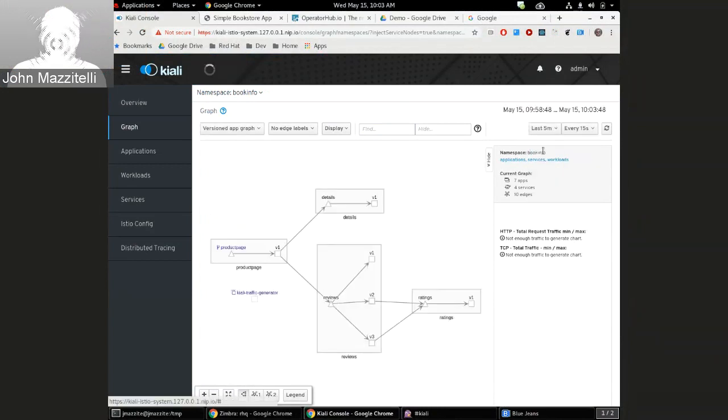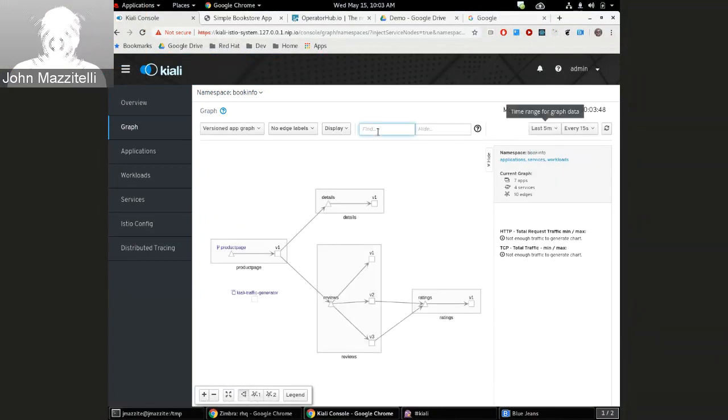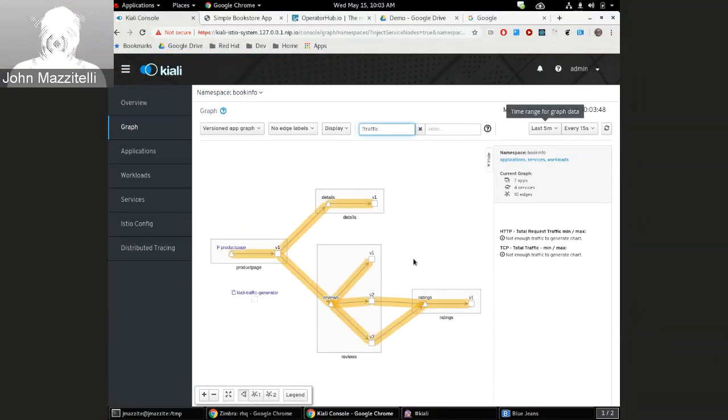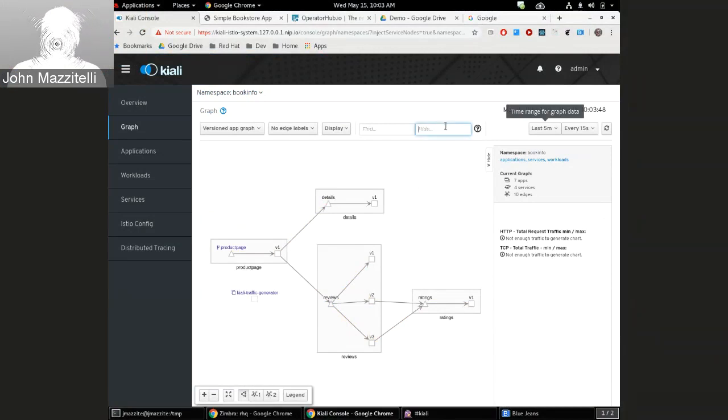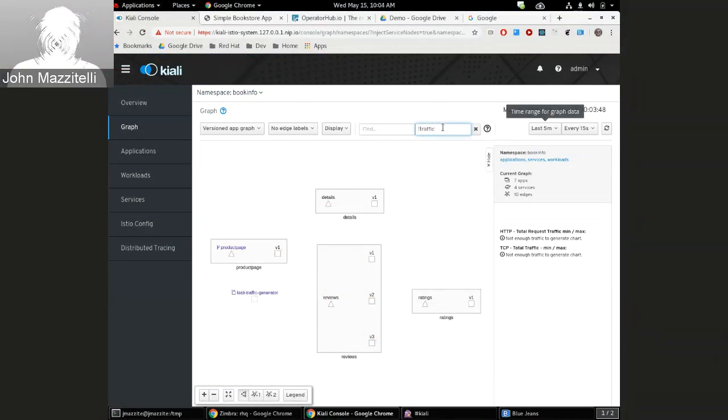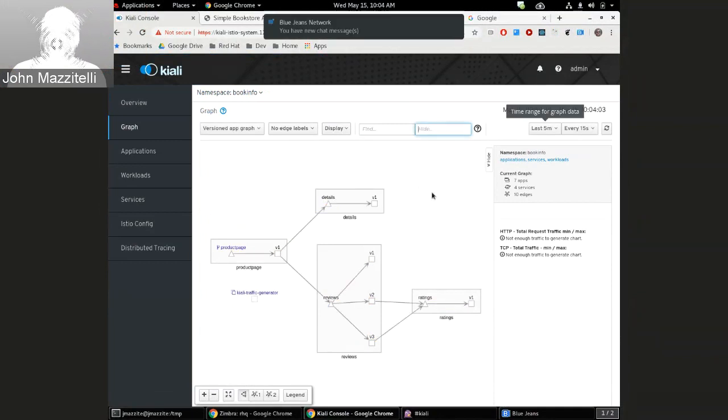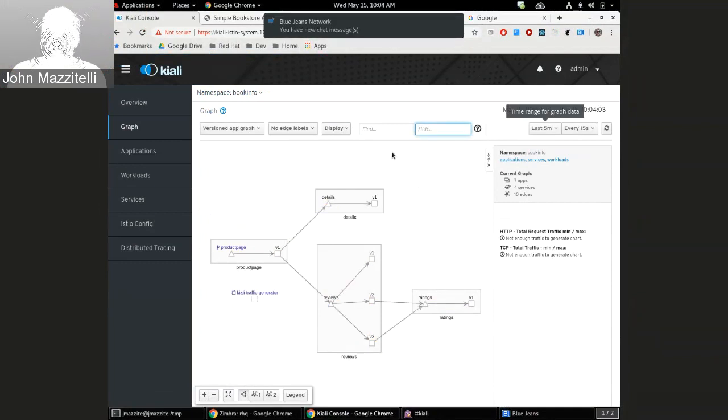If I say no traffic, it's going to highlight edges that don't have any traffic, and the same thing with the hide no traffic. It'll hide those, but I think that's just letting people see where the edges have traffic and which don't.